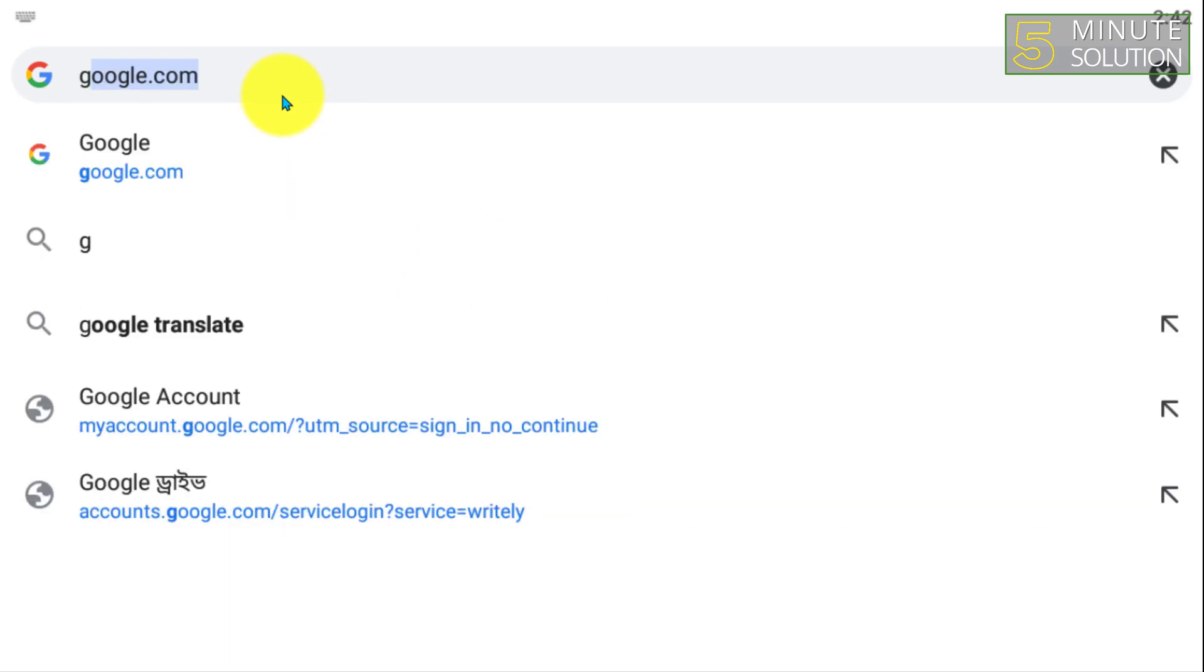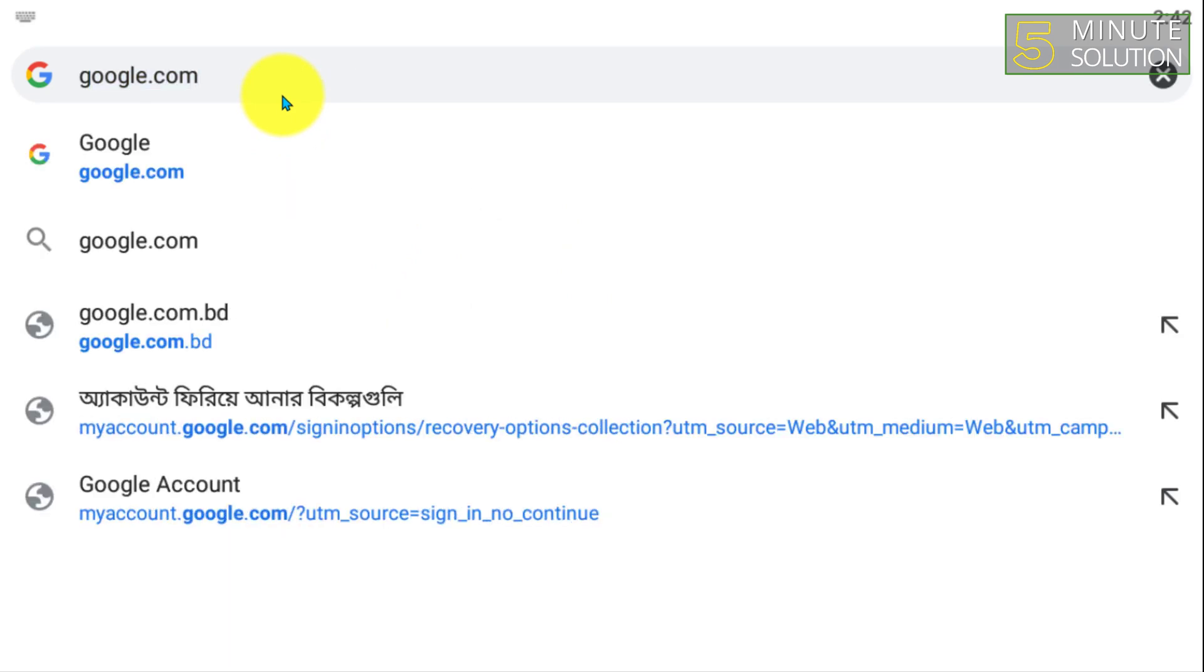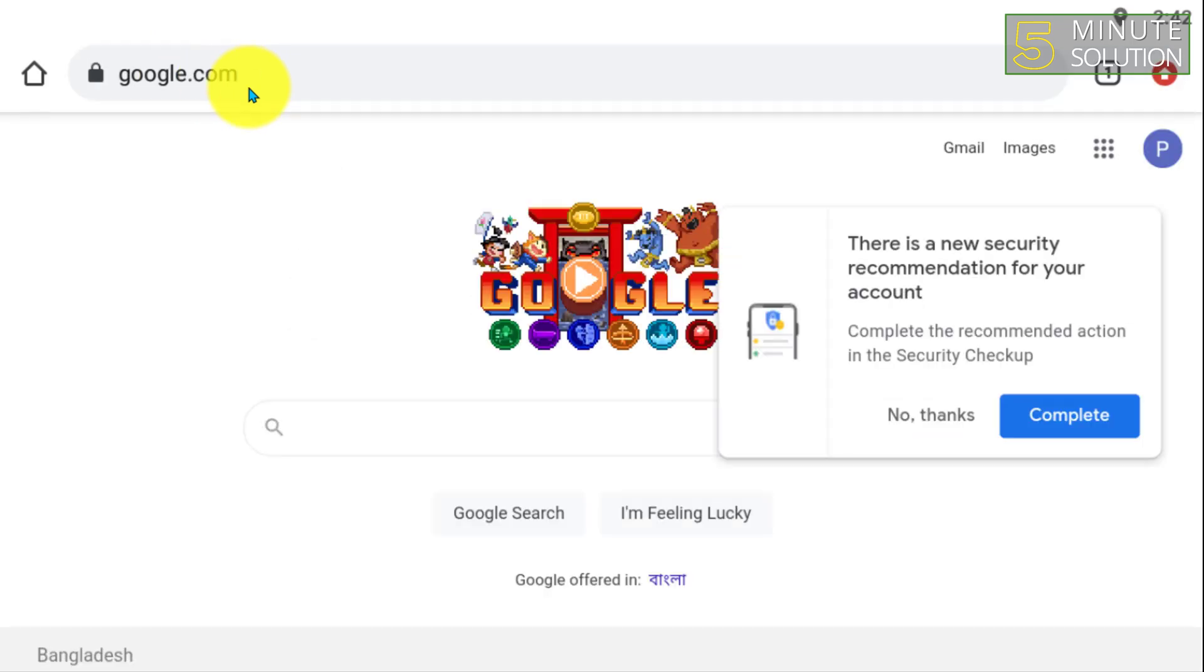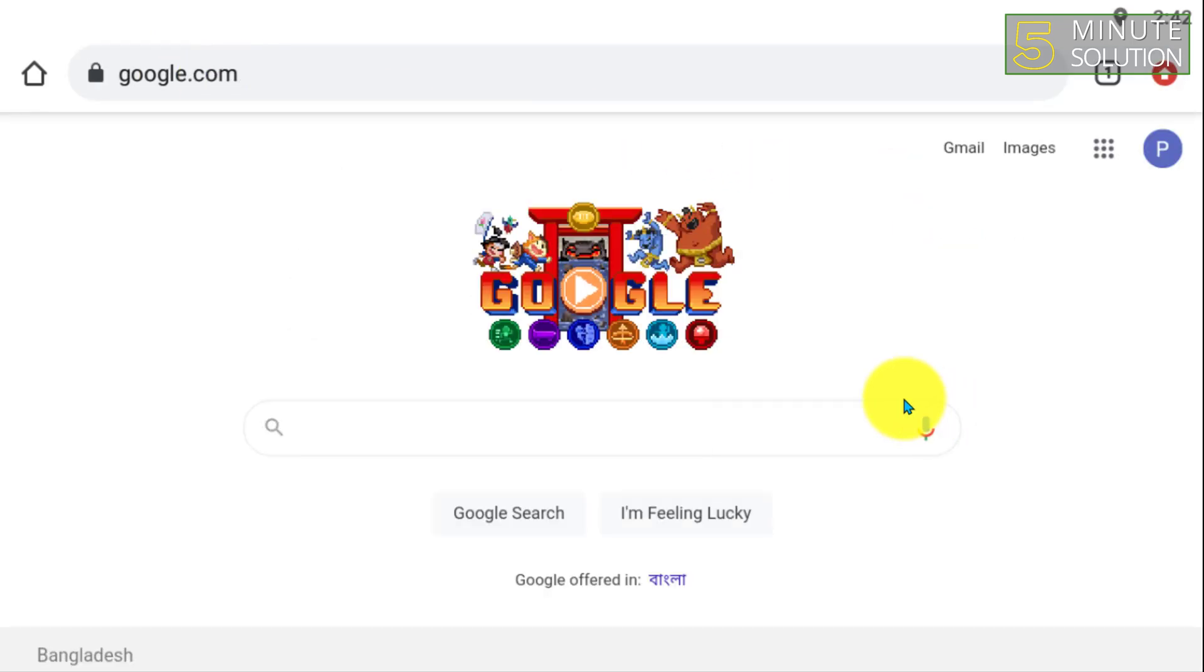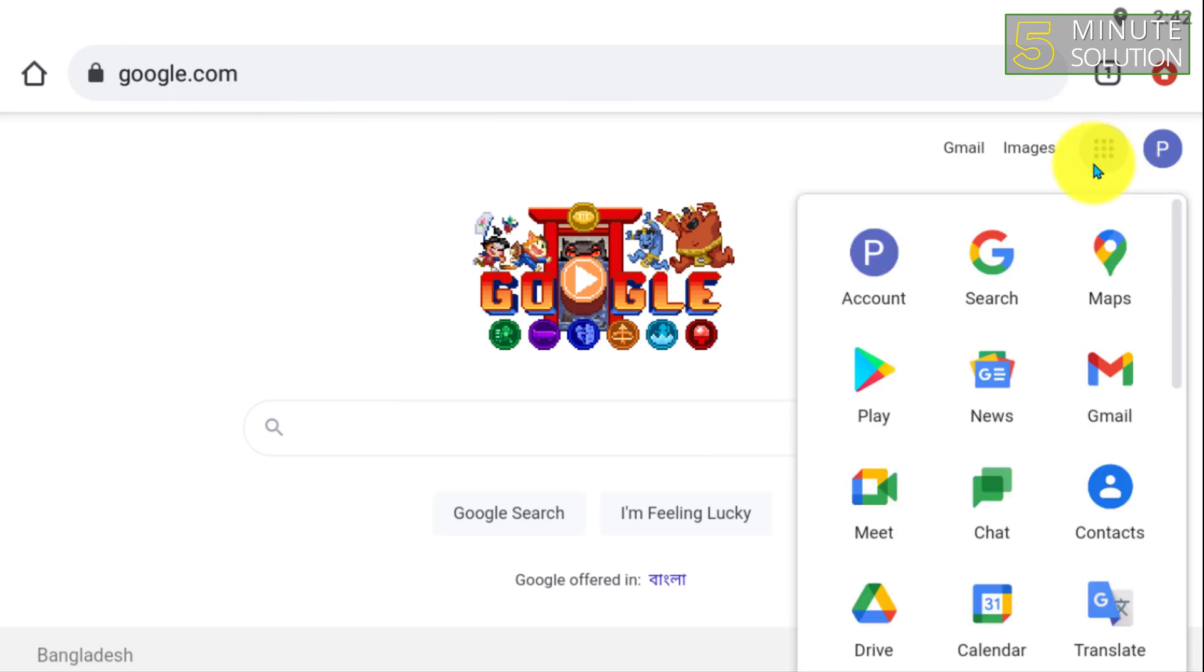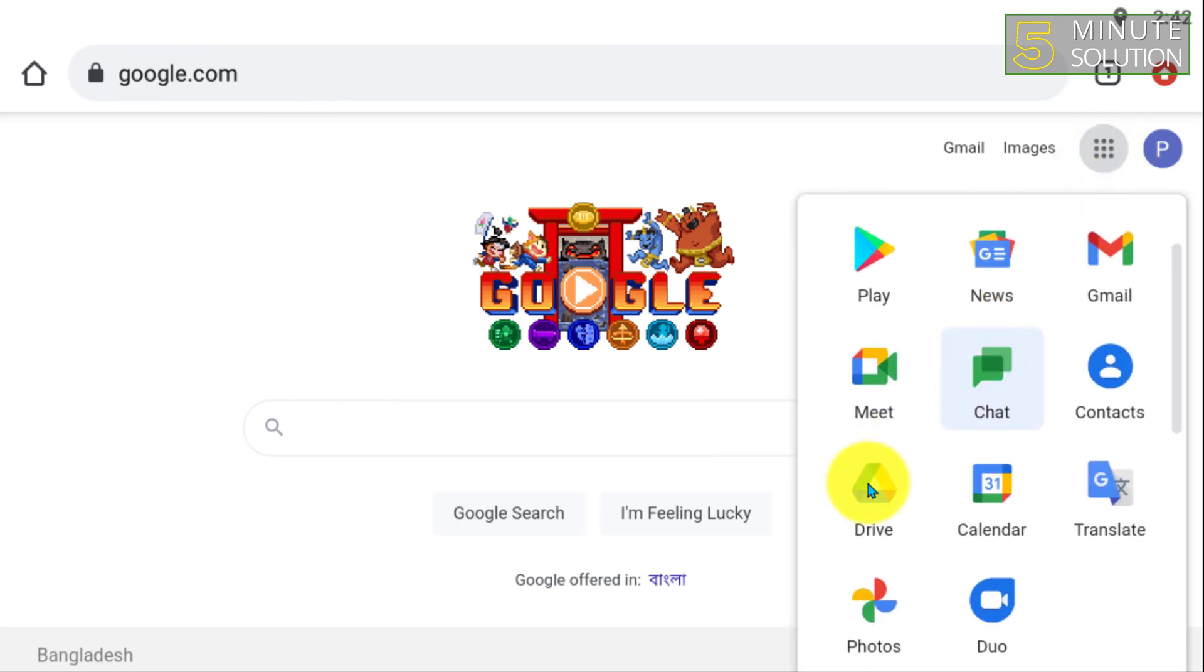So what I'm going to do is go to Google.com and make sure that I have signed in with that account. Now you can see...